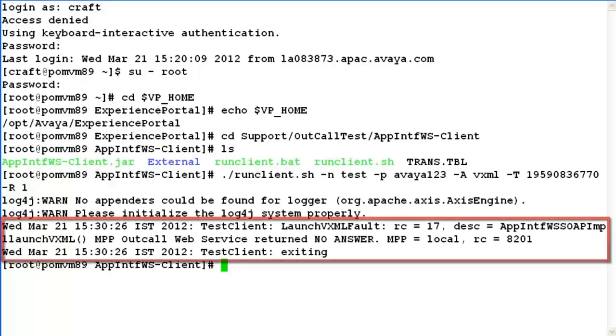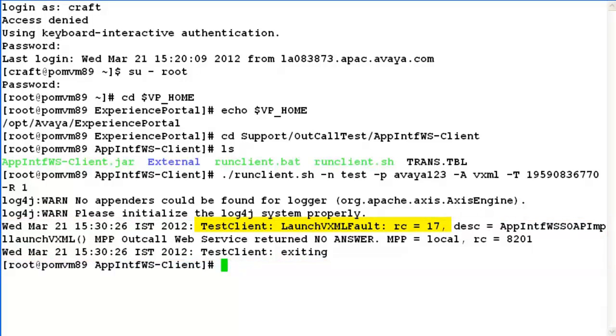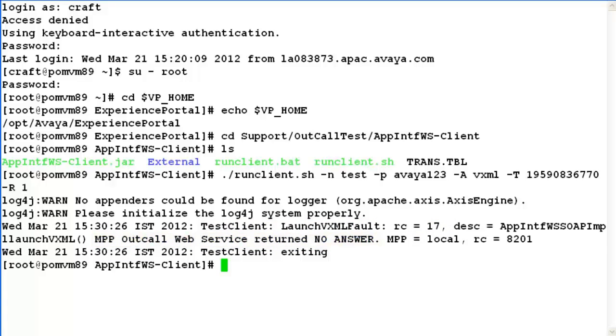If we look at the outcome here, test client returned a fault and the reason code is 17, which means that mppoutcall web service returned a no answer for the number which we were trying to reach. So let's try to make another call on a different number and see what is the difference in the outcome of this client.